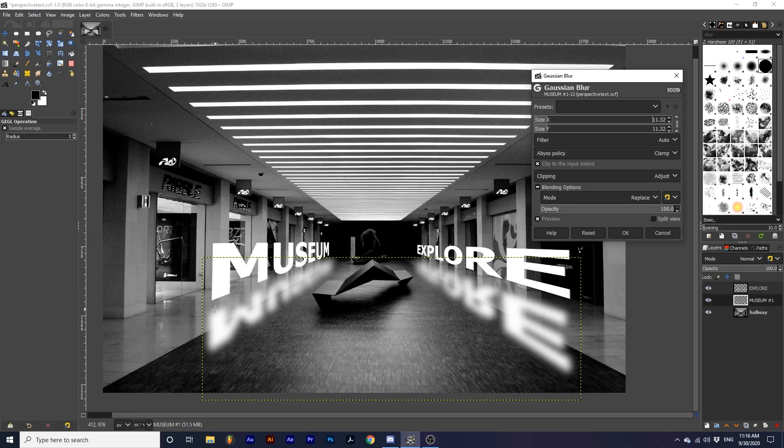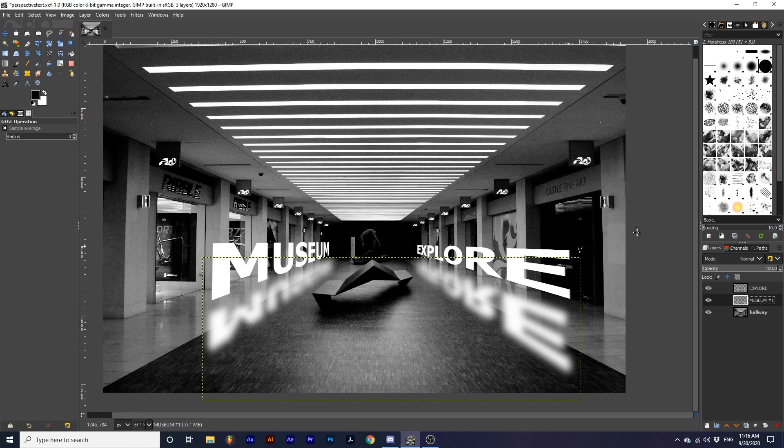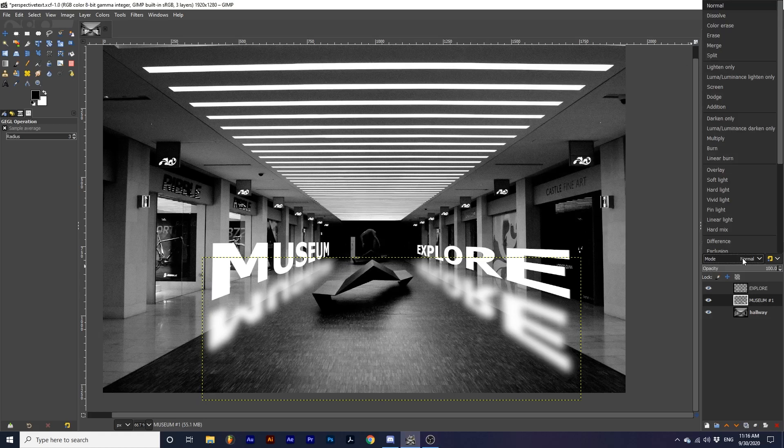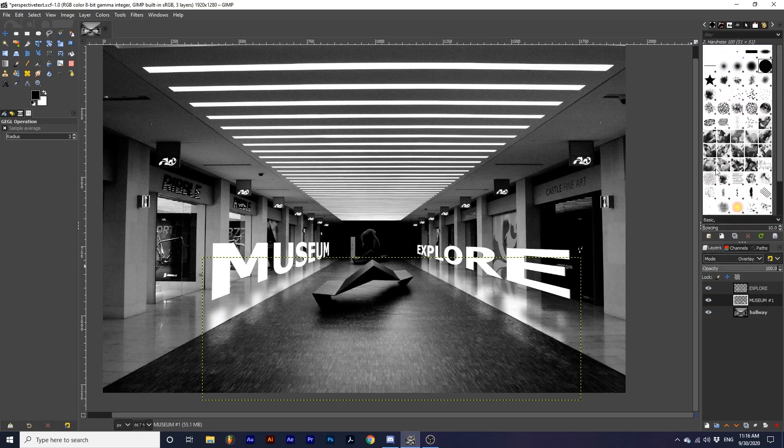Once I'm happy with the effect, I'm going to click OK and then I'm going to change the mode of this layer to Overlay. This way, it lets some color information from the background through and makes the reflection a little bit more believable.